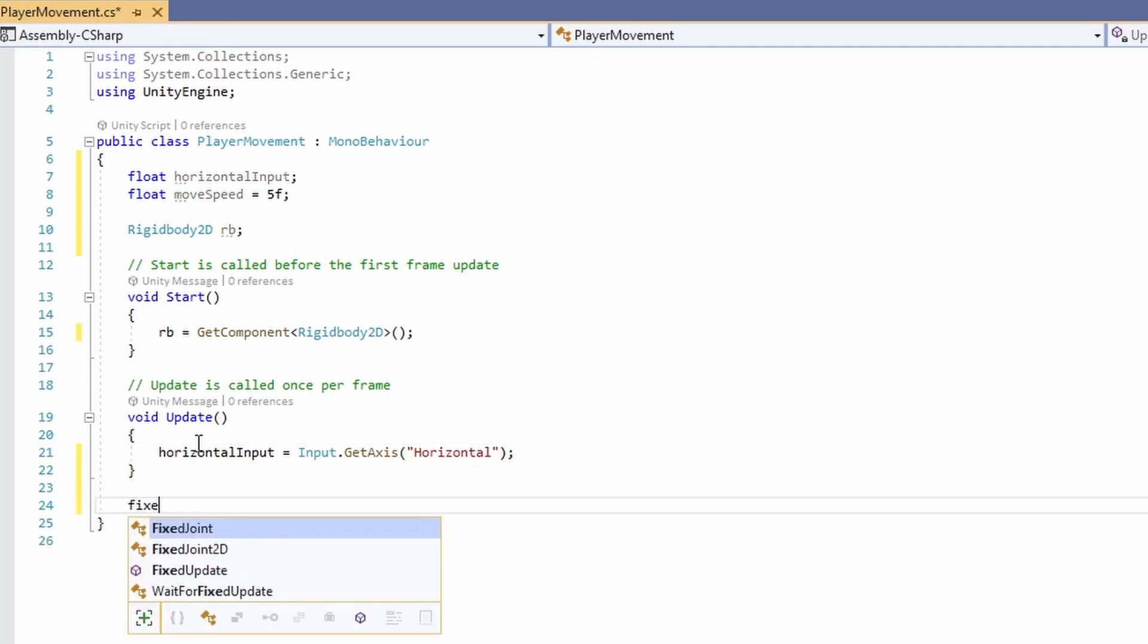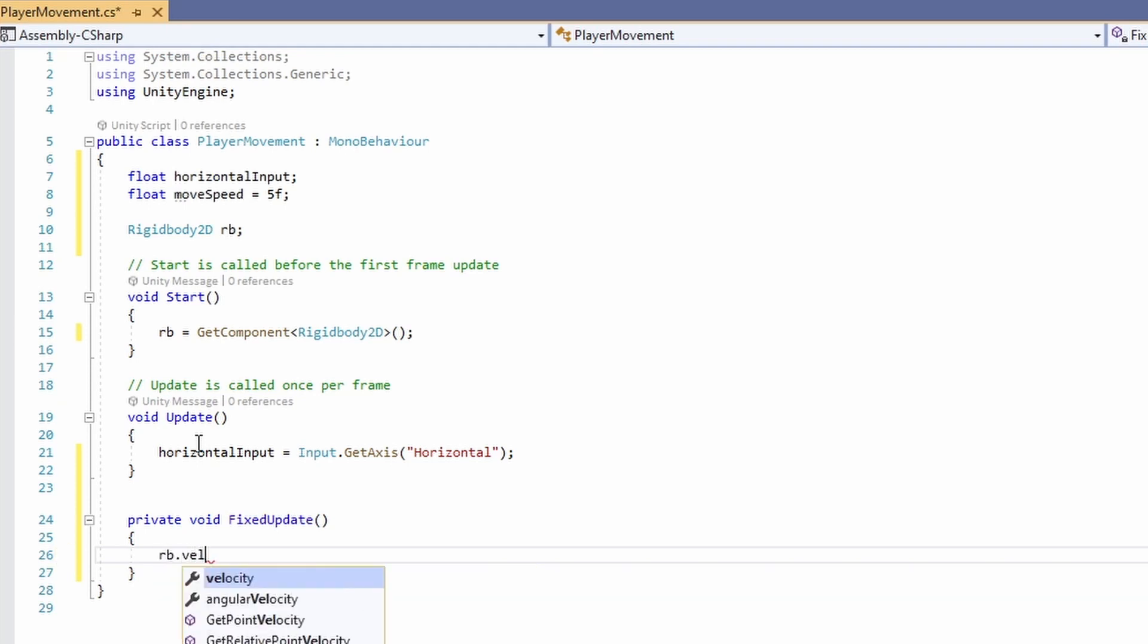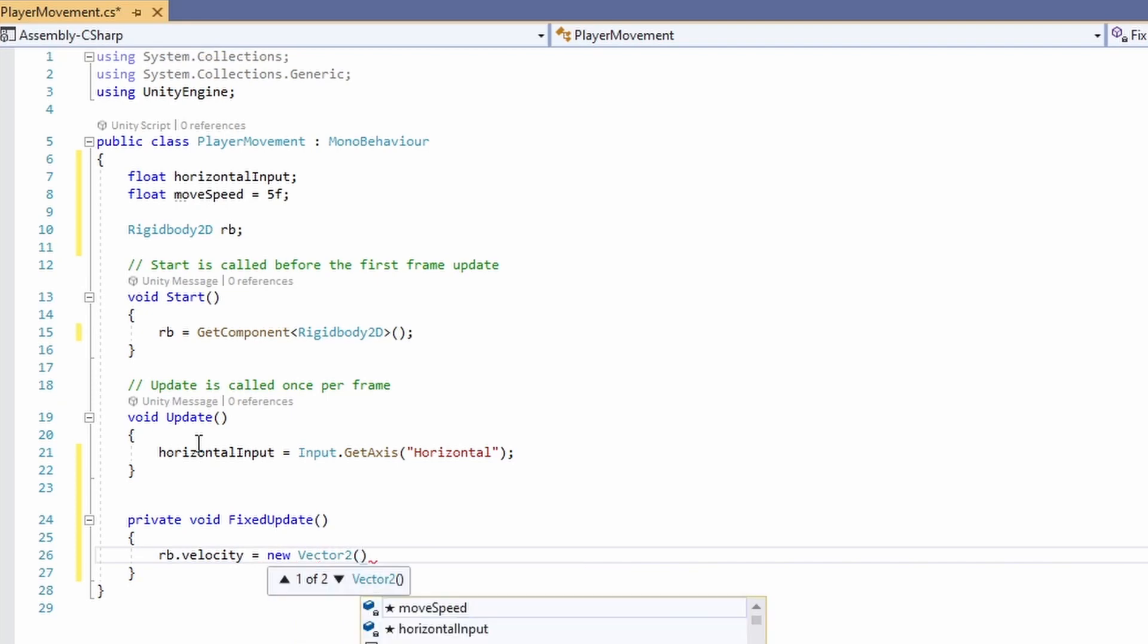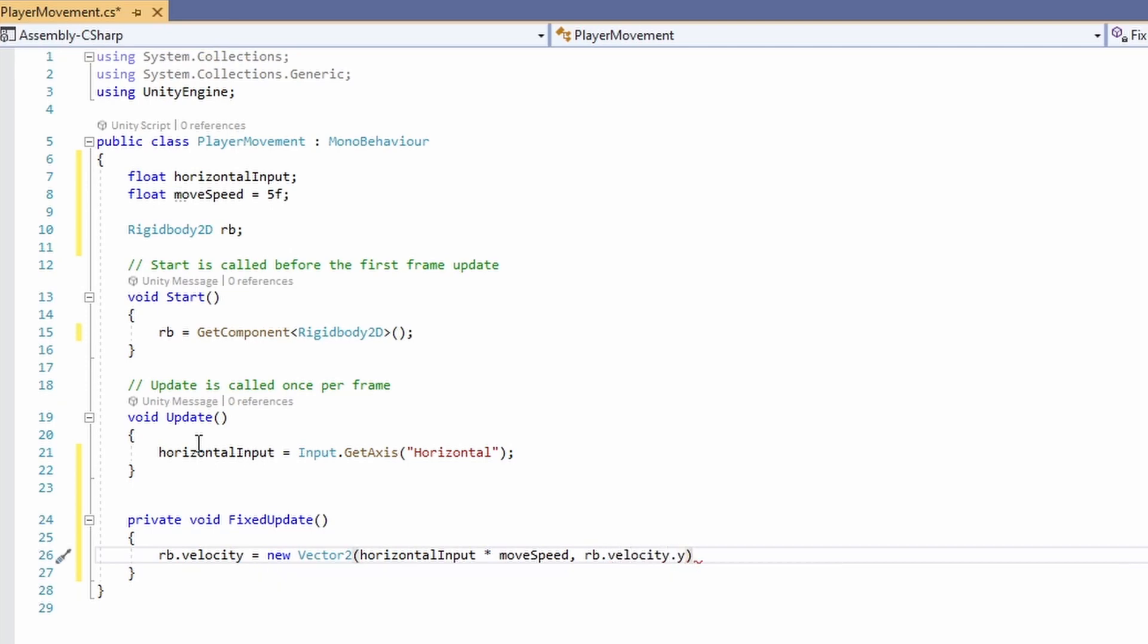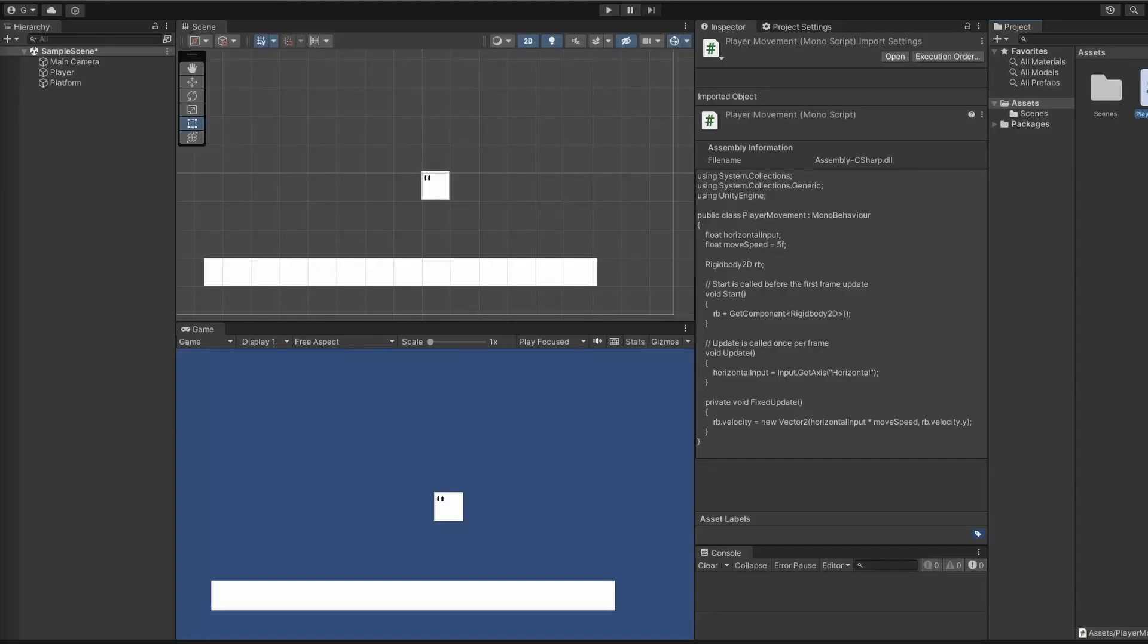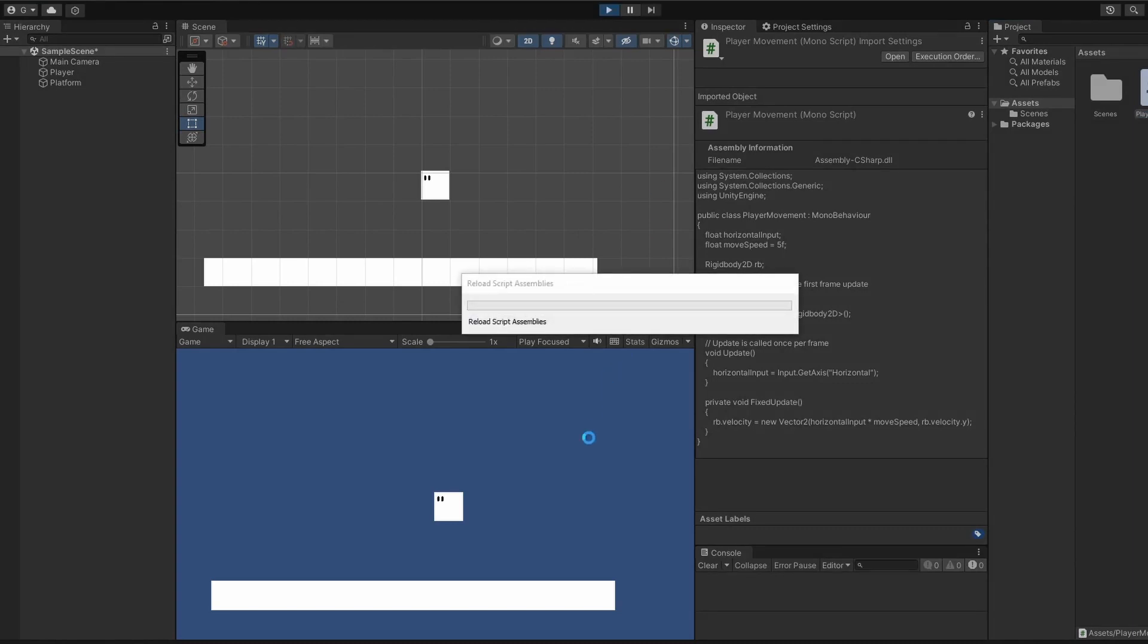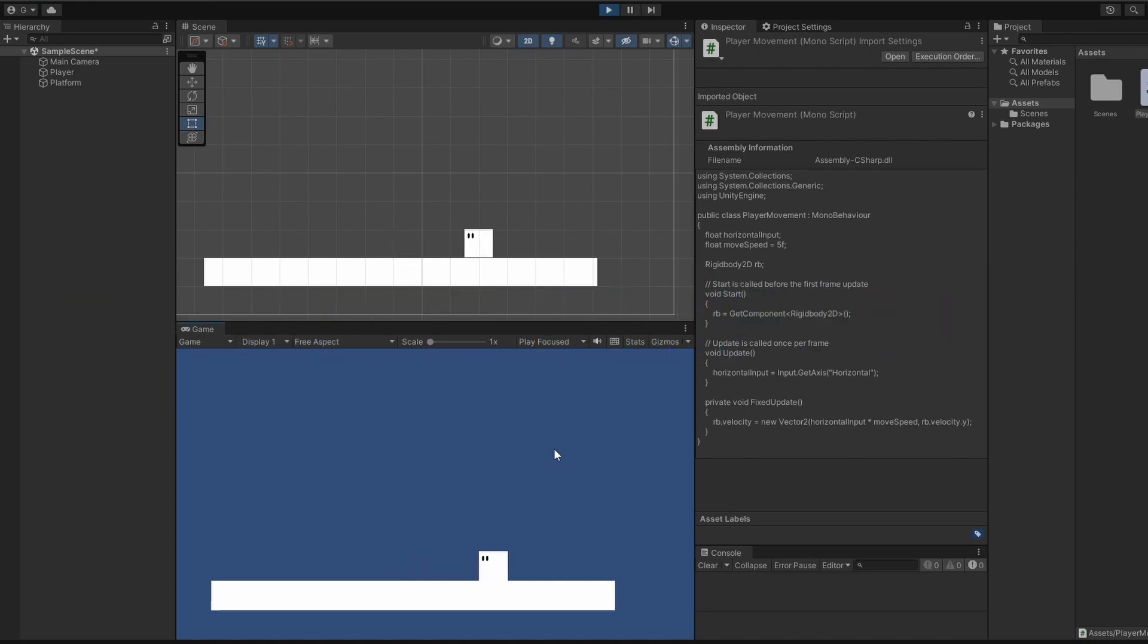Then we'll add the fixed update method and set our rigidbody's velocity to a new vector 2 and we'll pass in horizontal input times move speed, and our rigidbody's y velocity, which will make our character move. When we go back into unity and press play, he movin', but he ain't changin' direction.